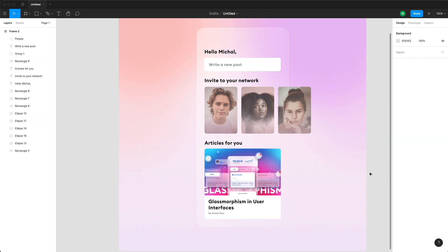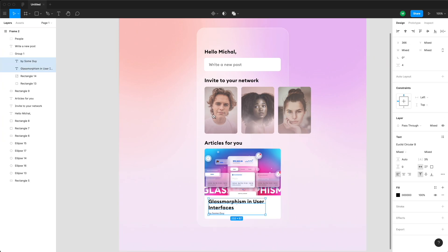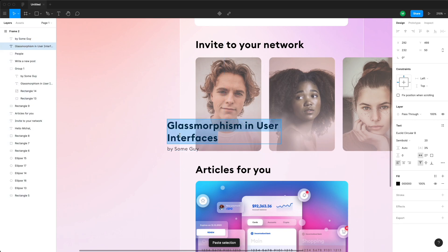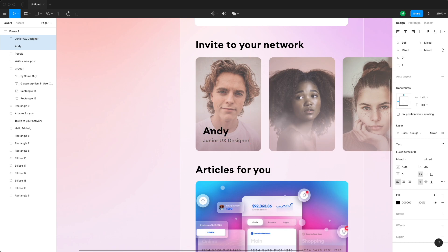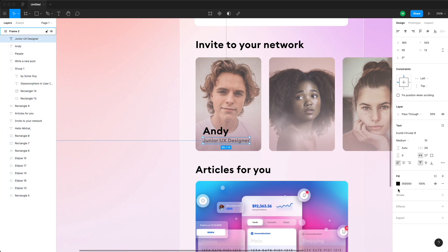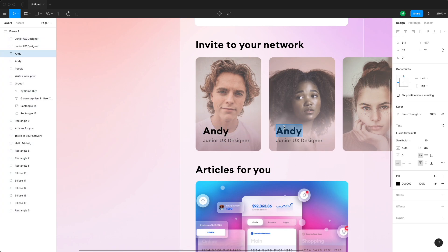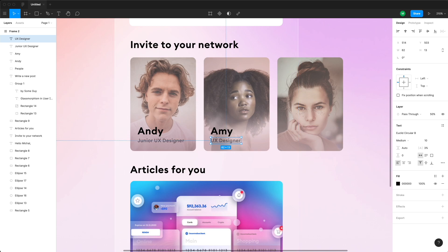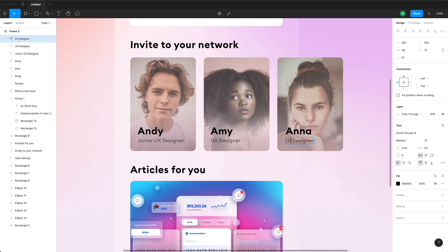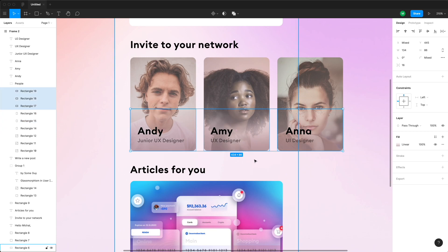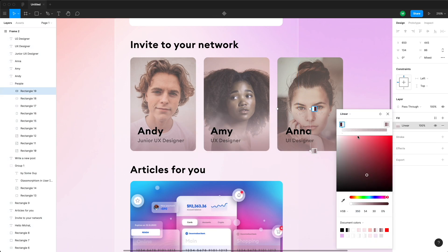Since we already have a nice ratio of title to subtitle, I copy both and paste them onto the profile pictures, creating names and job titles for everybody. I'm using the letter A as a base for all the names for internal text consistency, so everybody's name will start with the letter A.